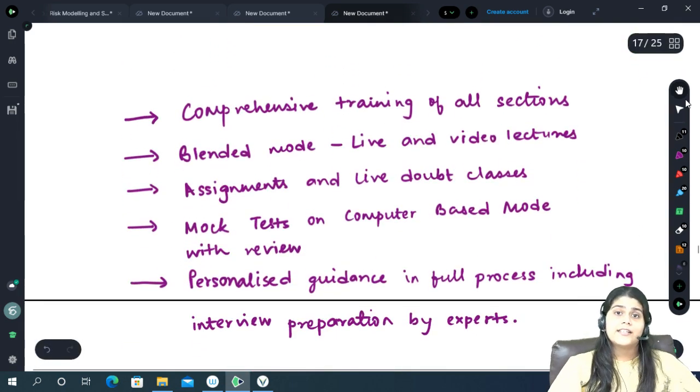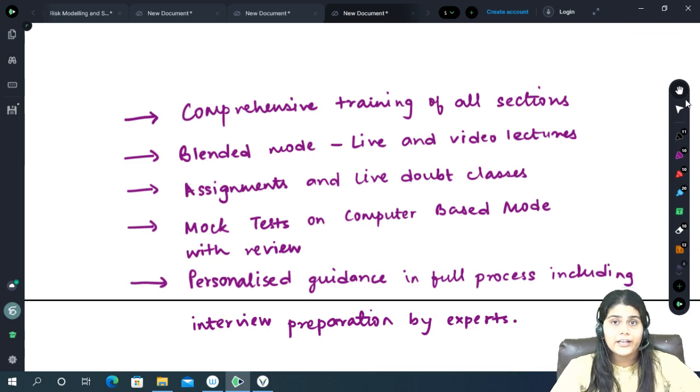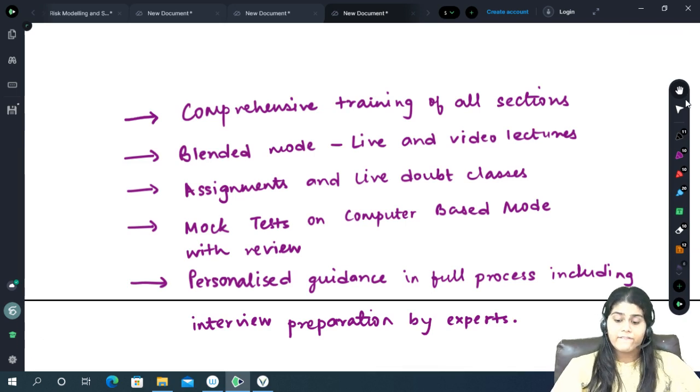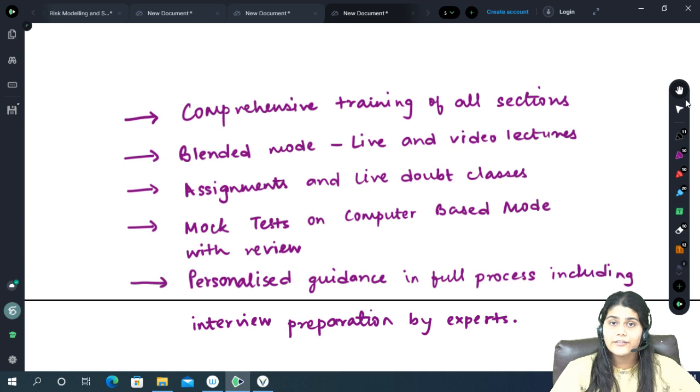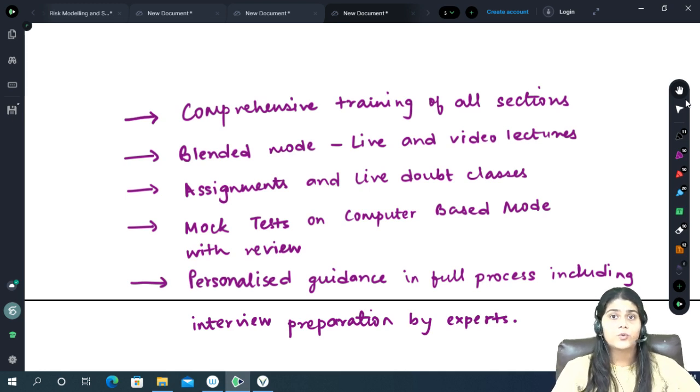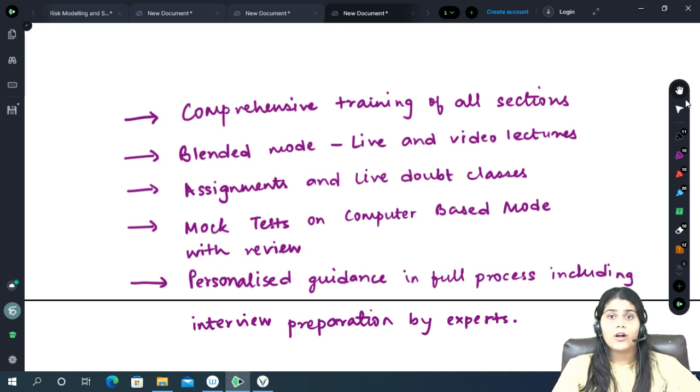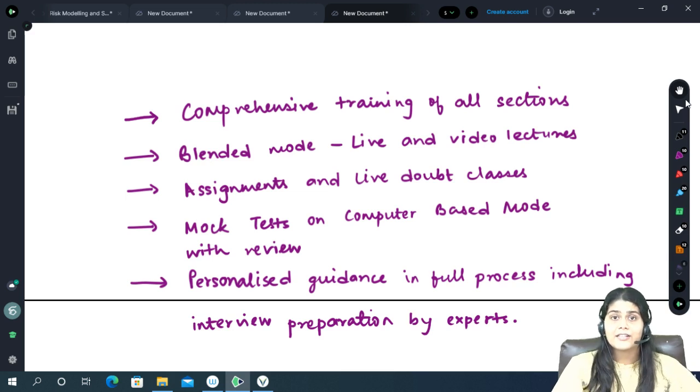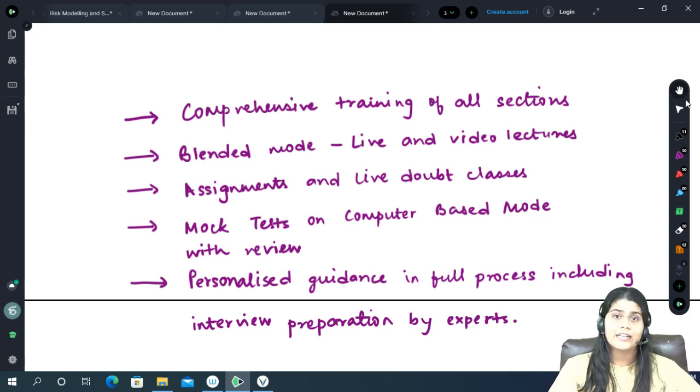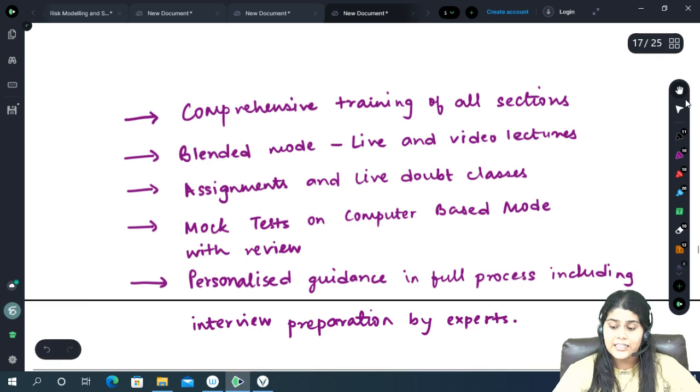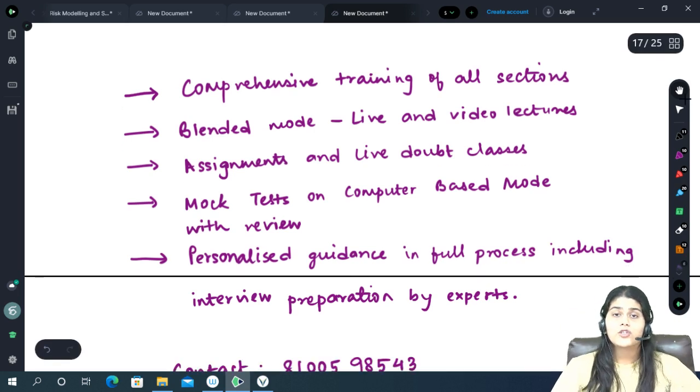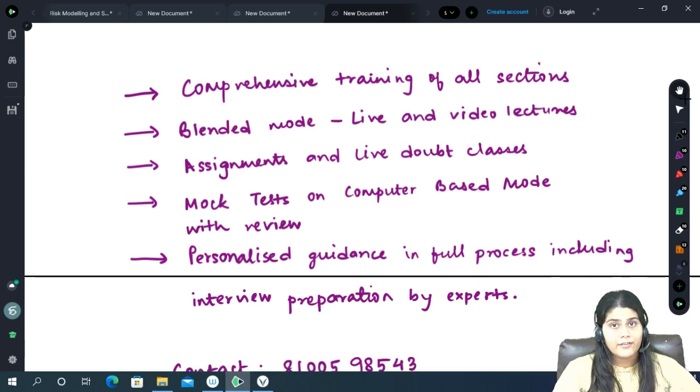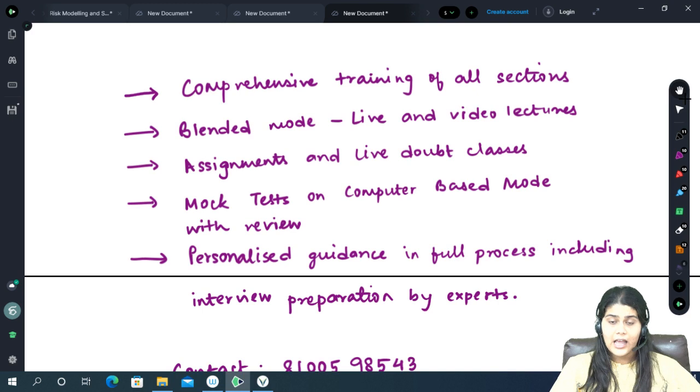At Actuators Educational Institute we are beginning training for CUET 2022 where you will be receiving comprehensive training of all the sections, that is Section 1, 2 and 3. The language, all the domain specific subjects as well as GK, logical reasoning, aptitude. The classes will be held in a blended mode which means there will be live classes as well as recordings.